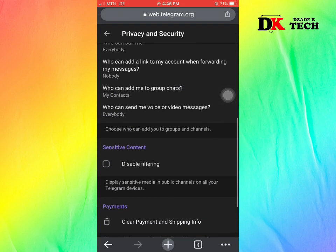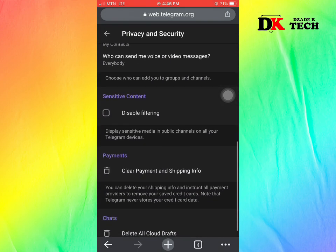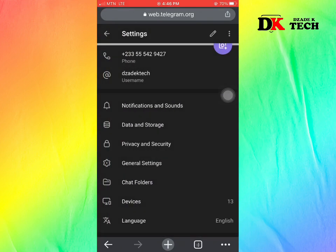Scroll up a bit and you can see Sensitive Content. Turn on the disable filtering option. When you turn on that feature, the channel will be able to display sensitive content.